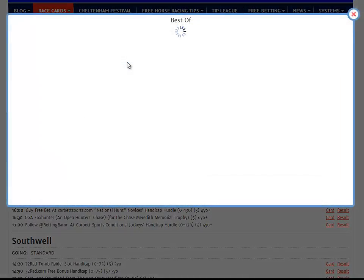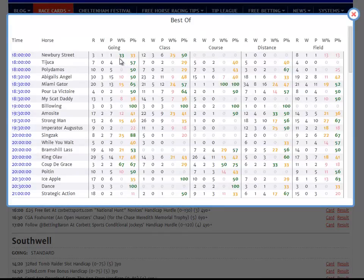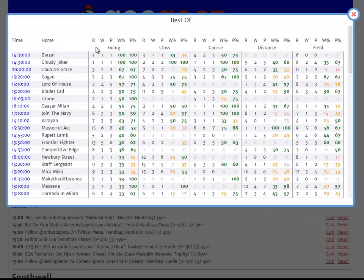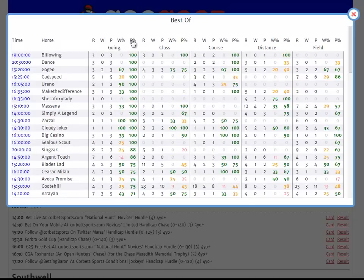The Best Of report condenses all of the race analysis reports for today into a single view, showing only the best performers across the various races. Again, this report can be sorted by any column you like. The way I tend to use it is to sort each of going, class, course, distance and field size by win percent, and then look across the row to see which horses have the most green and maybe a little amber. So, for instance, today Cloudy Joker has a row of green all the way across. If you're more interested in place percentage, you can sort by P percent — particularly useful if you're a Placepot player or want to play exactors or tri-casts.